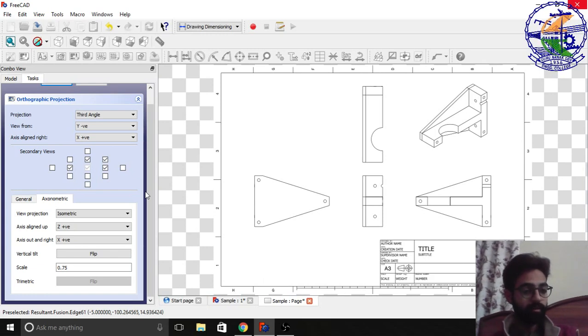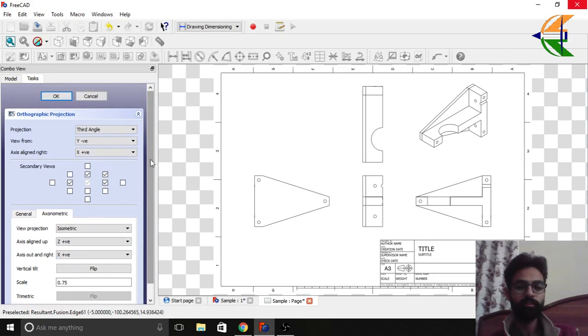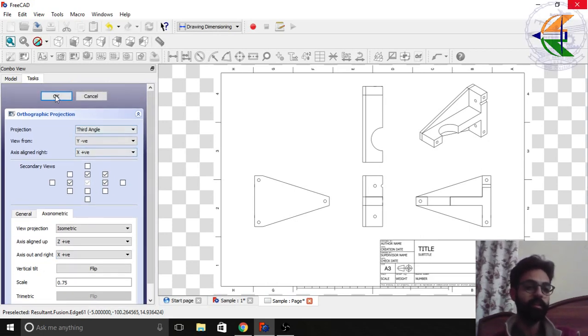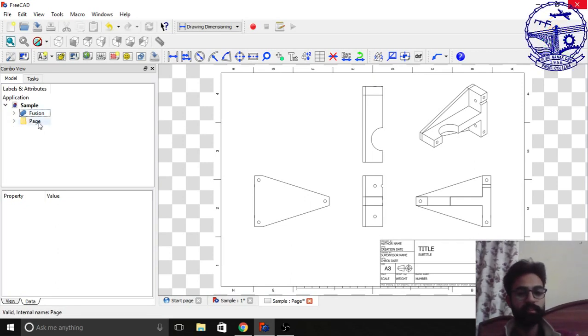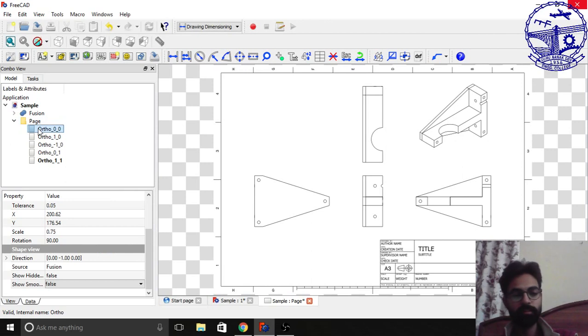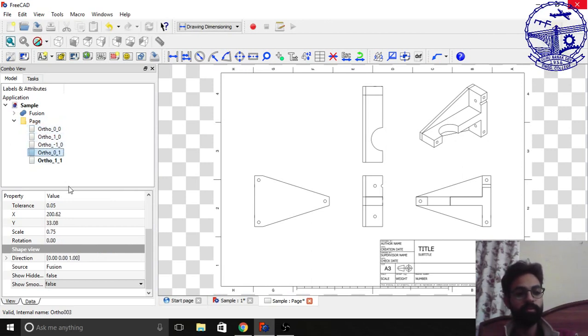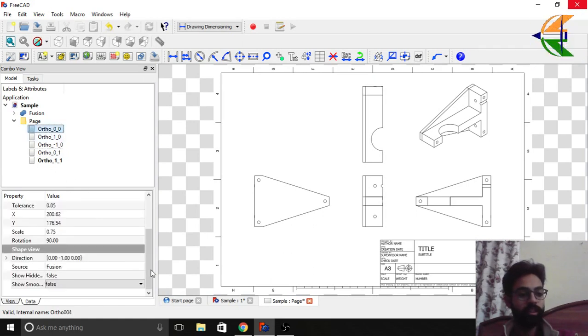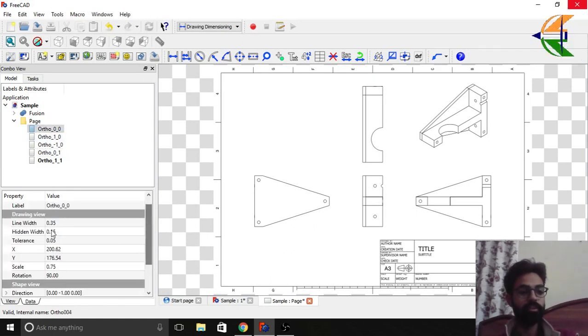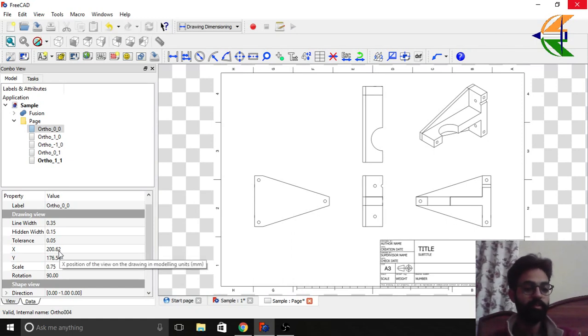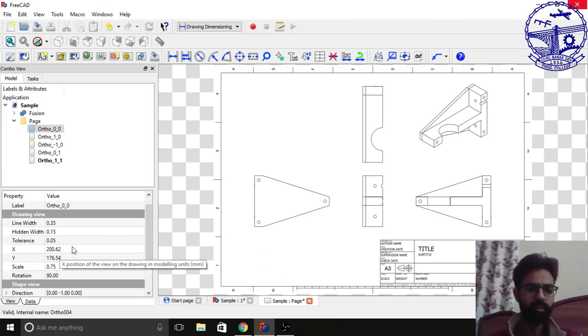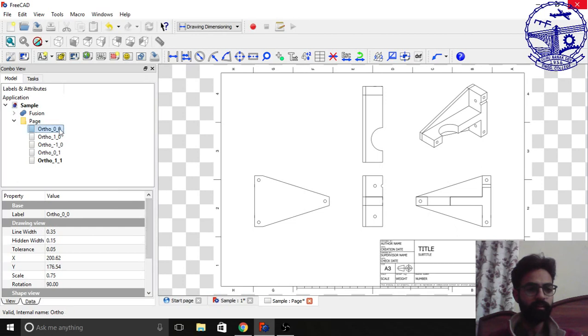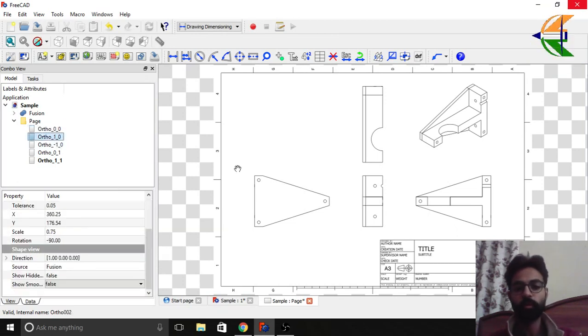Here are some other set of operations like how you can change the scale, vertical tilting and other some set of operations. But this is sufficient for us. So we'll click OK. Now if we extend this page in the tree view we have all these our projections with their names. We can change their scale, we can change their coordinates, coordinates in the drawing sheet, we can change the line width or the hidden line width.